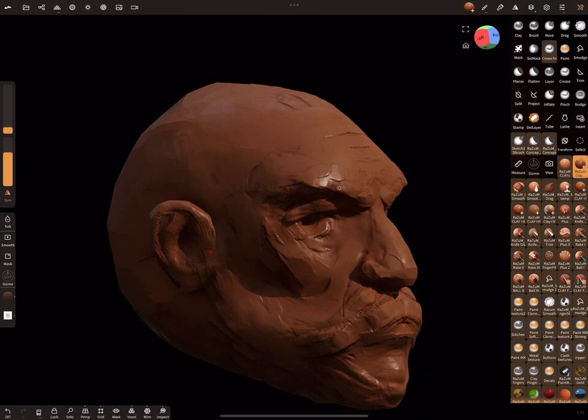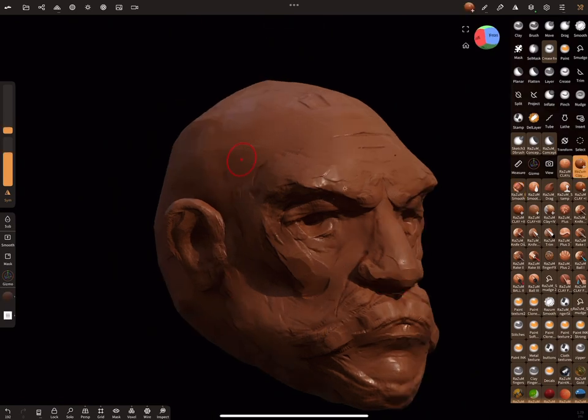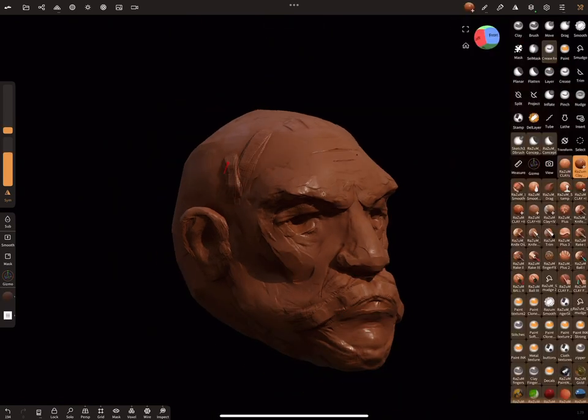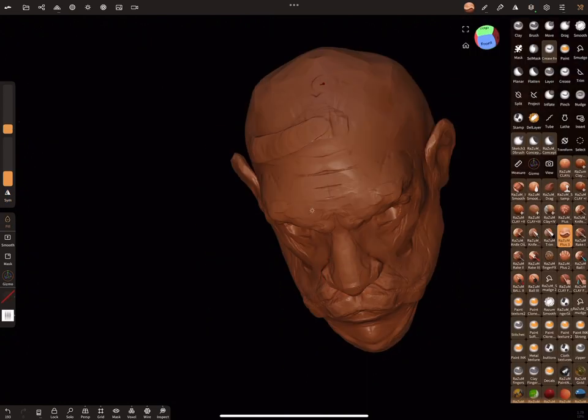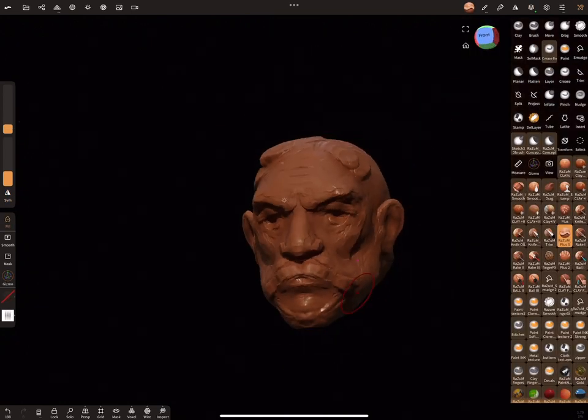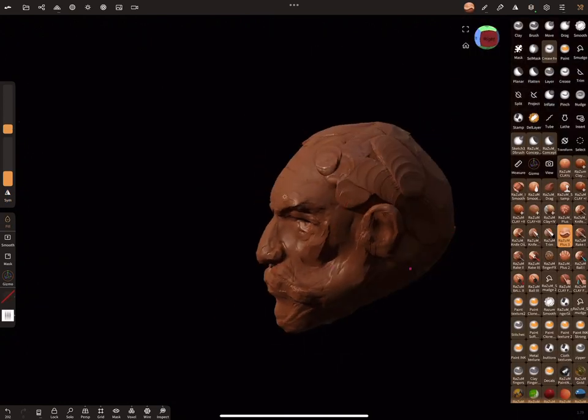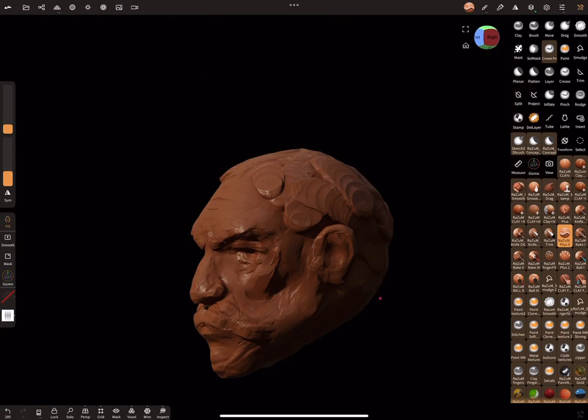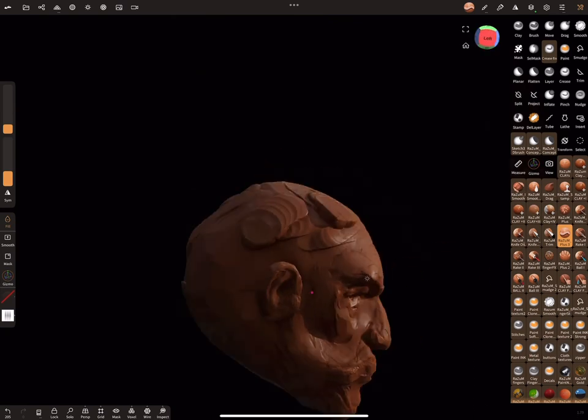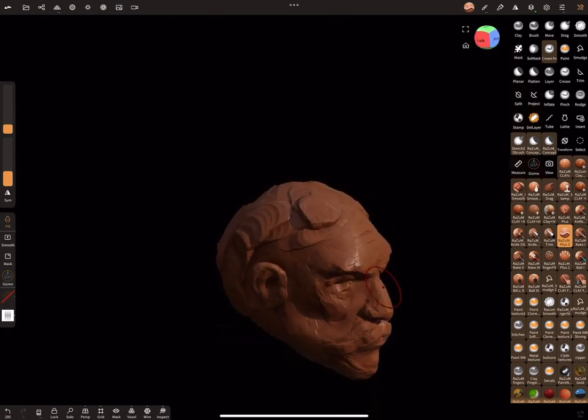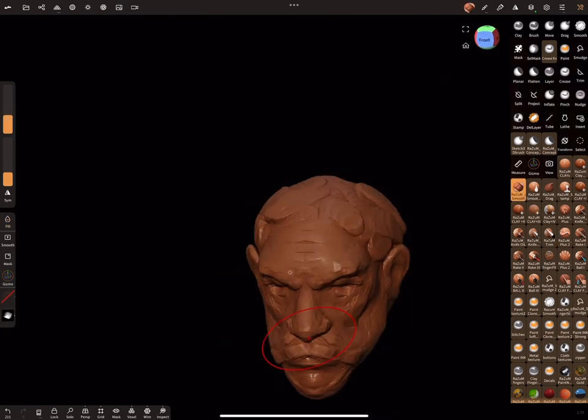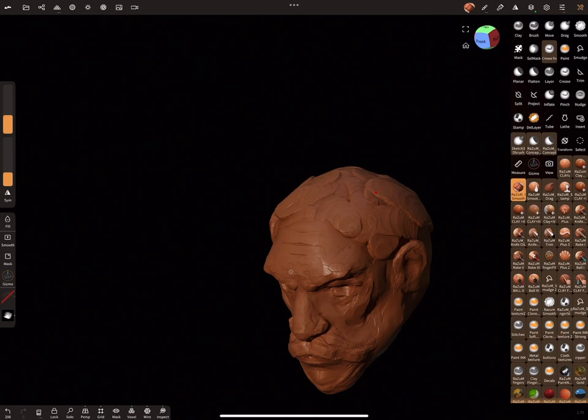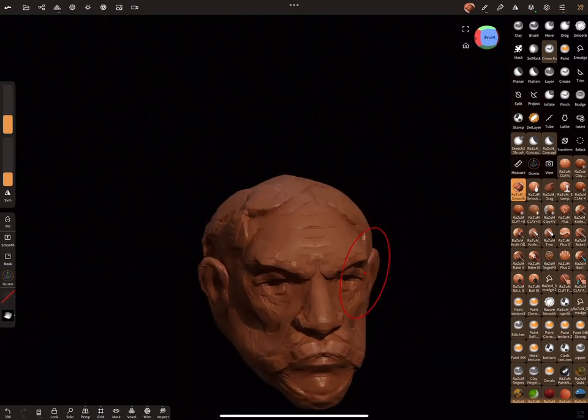Let's make some hair for our head. I will use this tool for hair. Just randomly put it on the surface to make some hair values, and then smooth them a little bit.